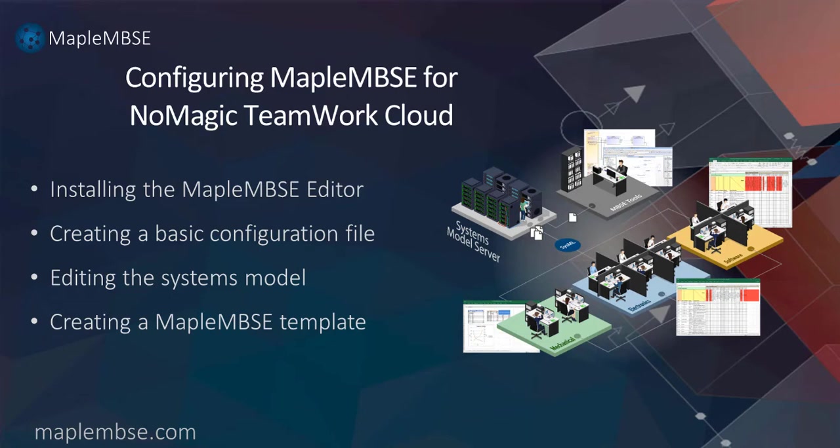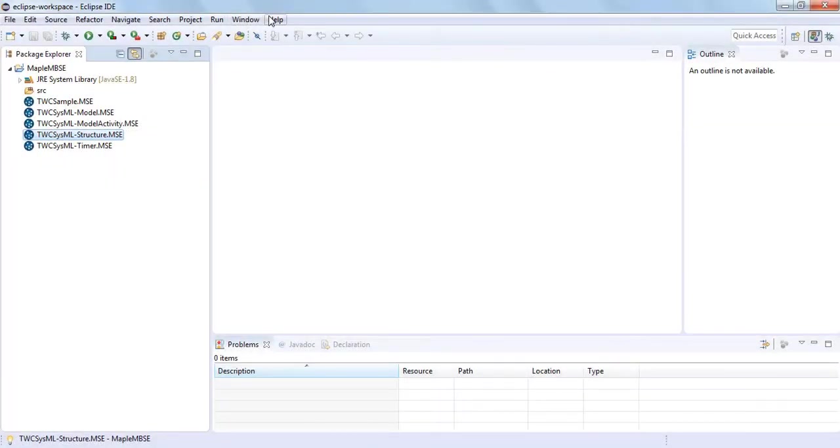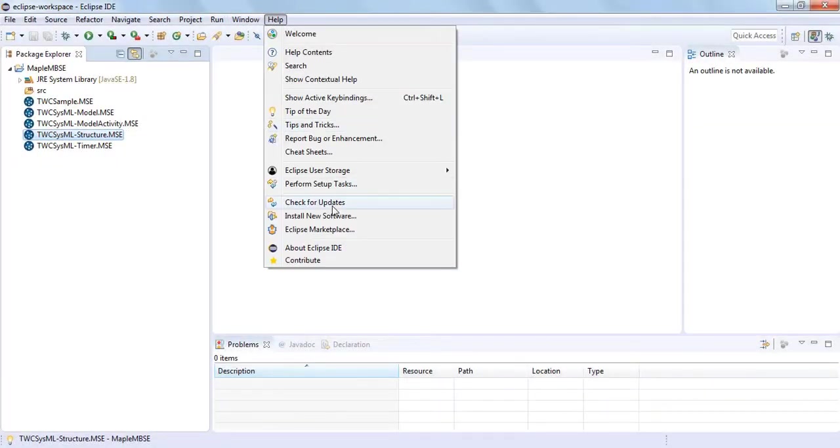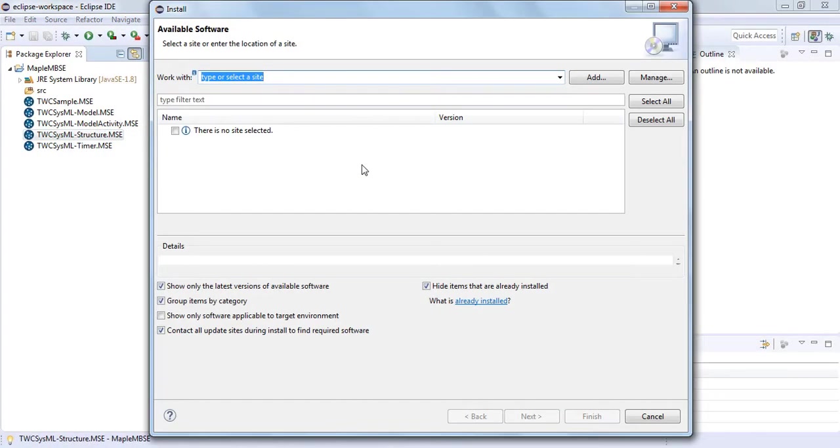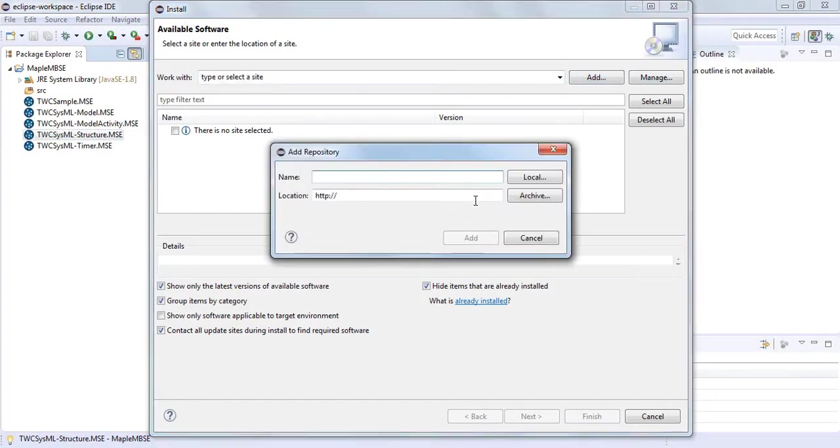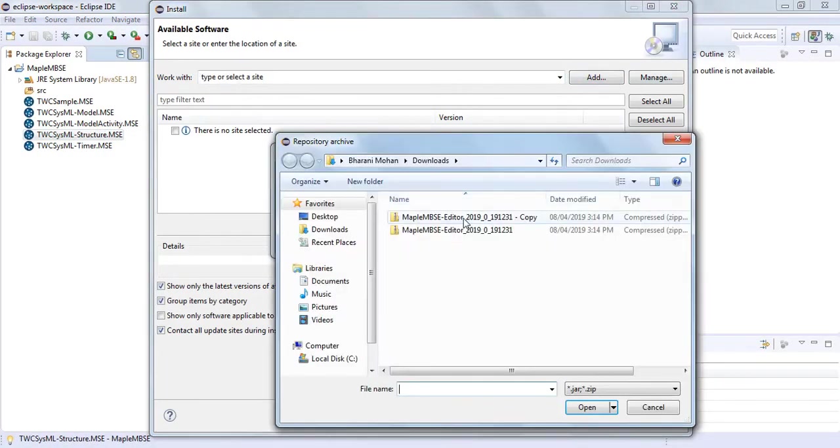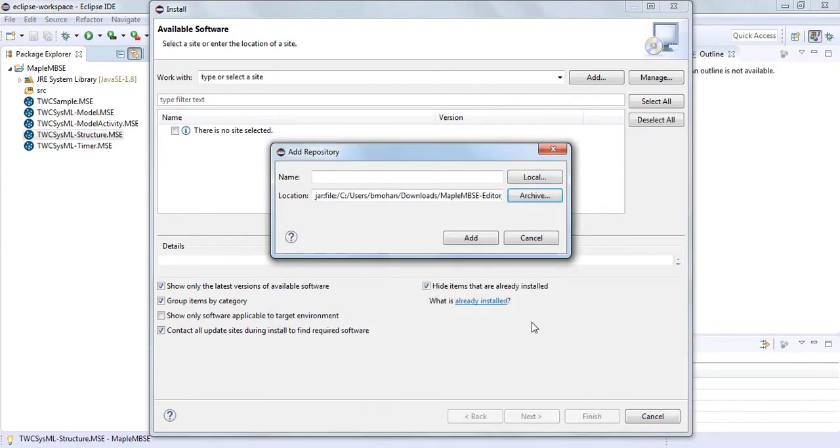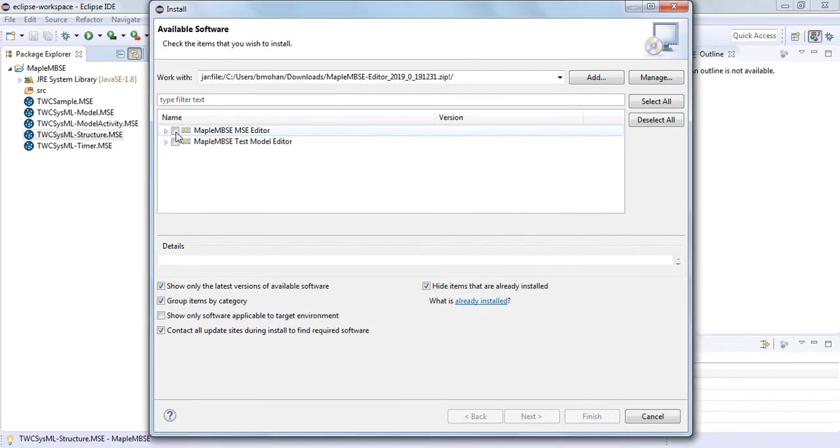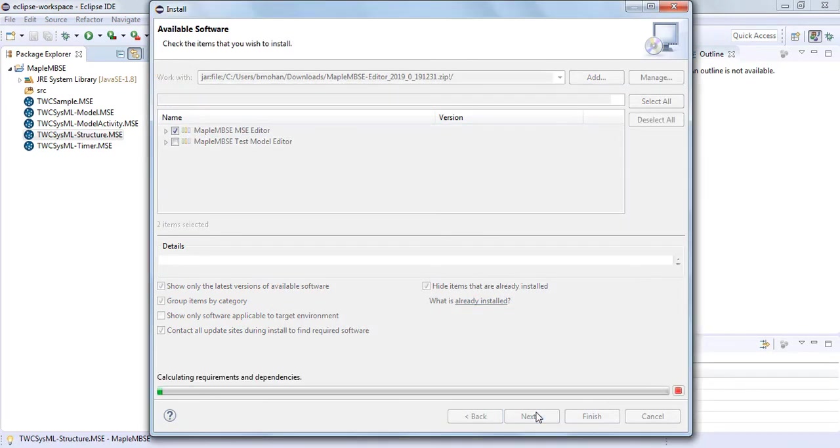We'll start by opening a development environment of our choice, in this case, Eclipse. We'll then install the MapleMBSE editor, which can be found separately along with your MapleMBSE installation.